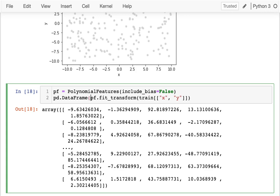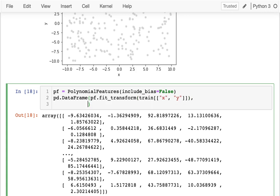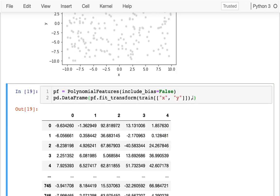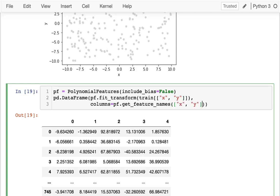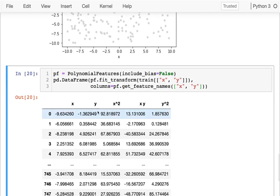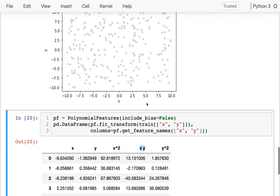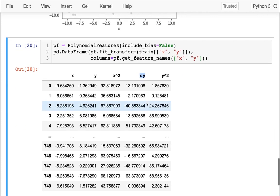To see the actual column names, I create a DataFrame and get the feature names from pf using get_feature_names. I can see that in addition to x and y, I now have x-squared, y-squared, and x*y — all of which are going to be important for capturing the circular pattern in the data.